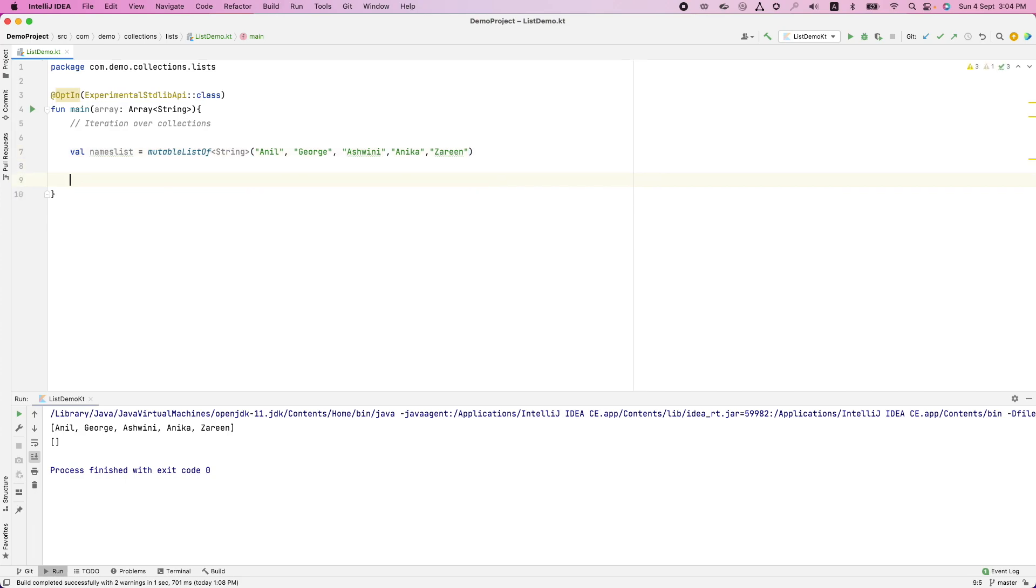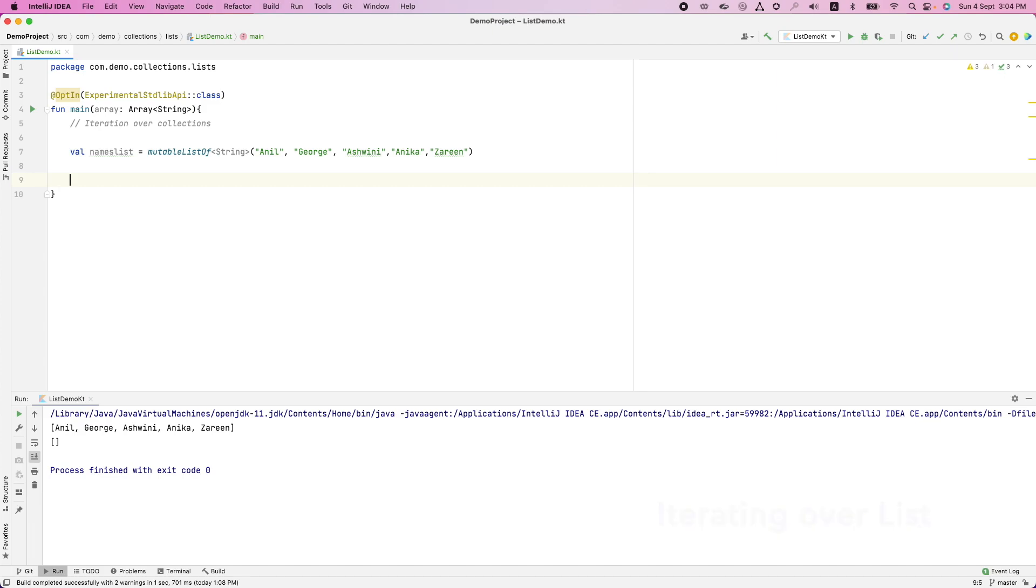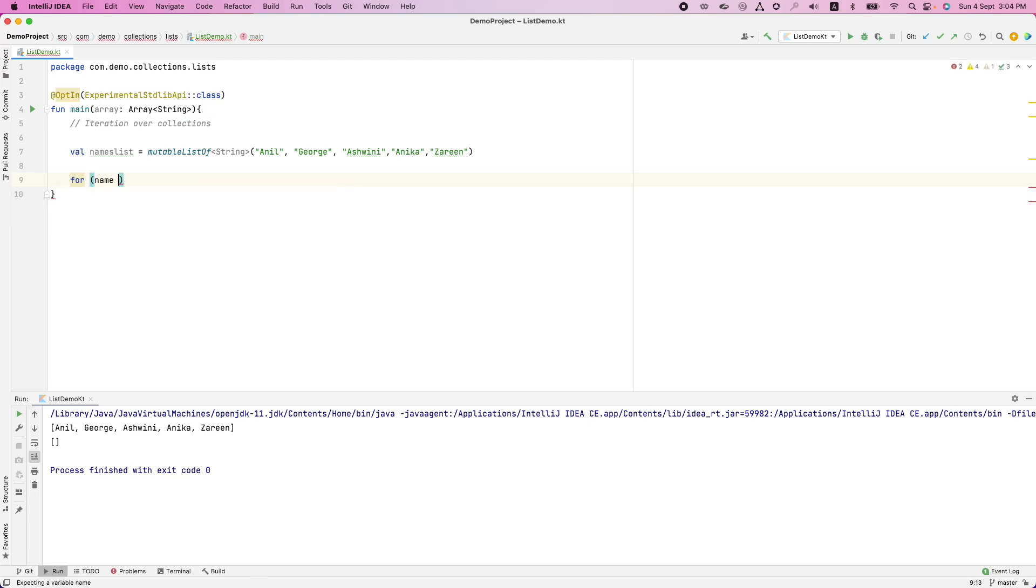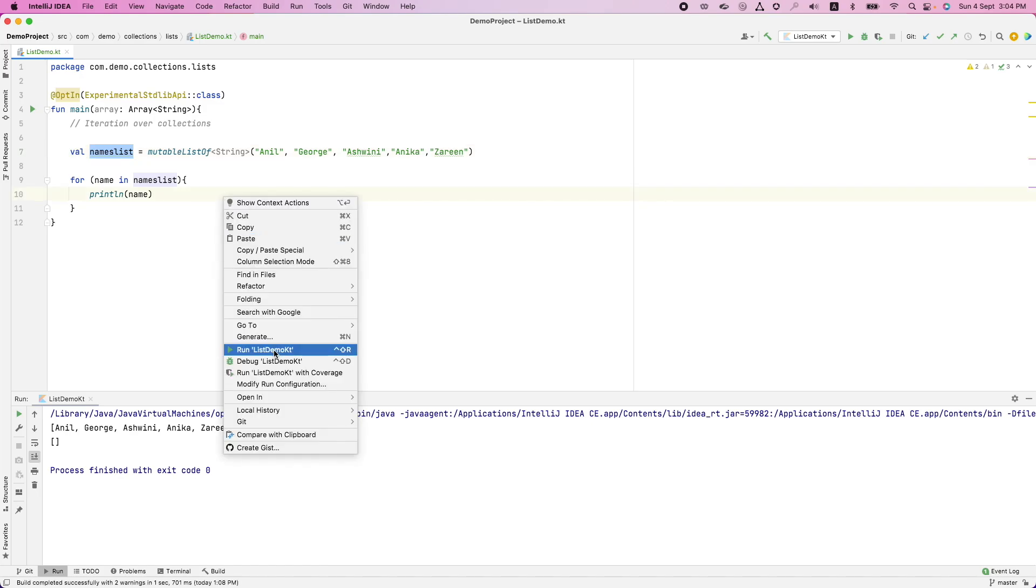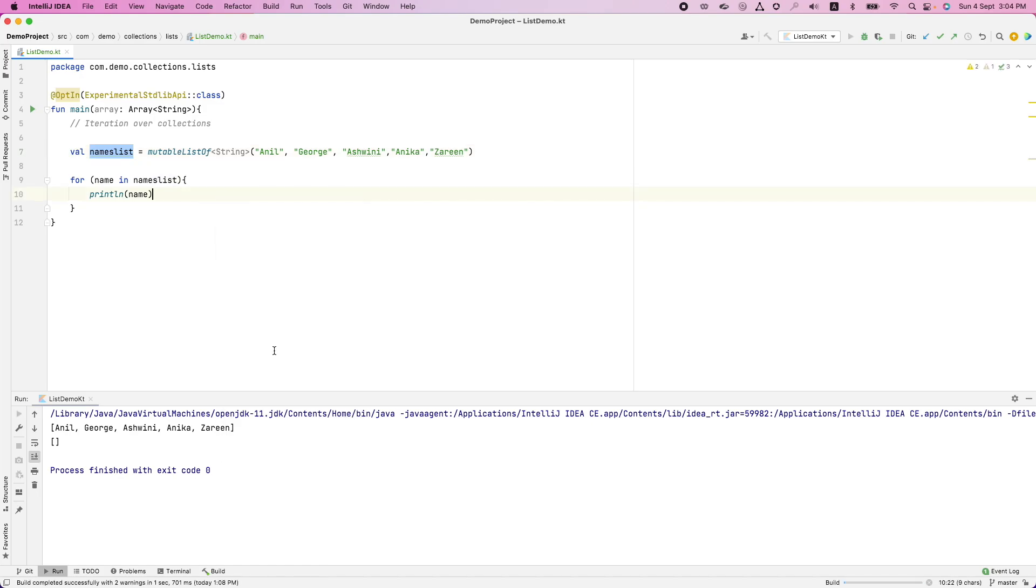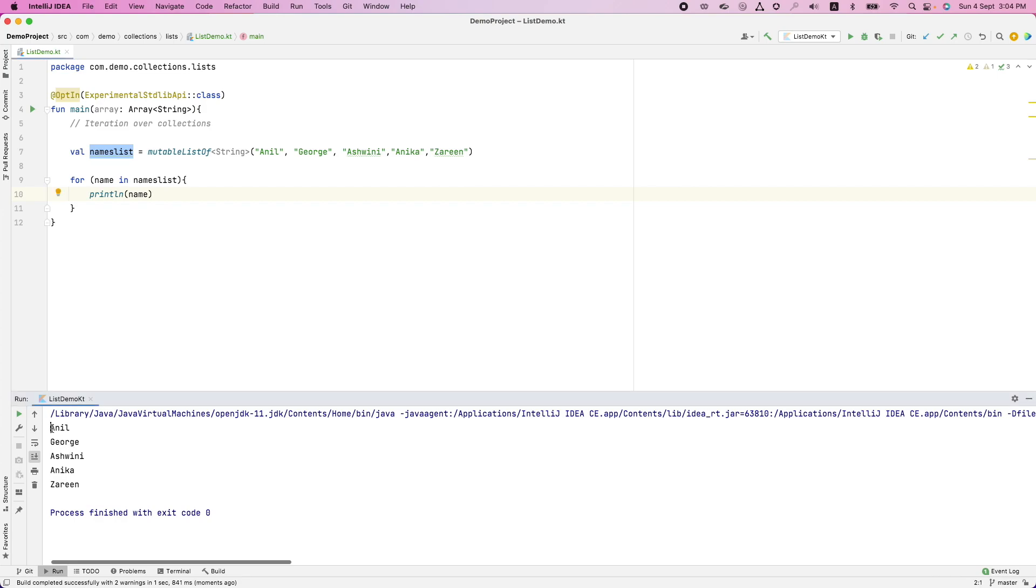We will start with something as simple as list. The most common way to iterate over a list or a collection is using a for loop. It is pretty simple. What you can do is for name in name list and then print ln the name. Name is basically the individual item in the array or the list here. If I just run this, it is just going to print all the names. This is one way of doing it.